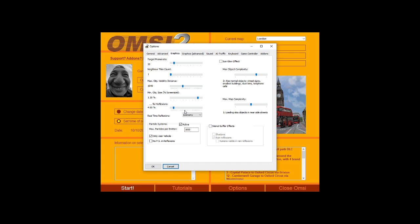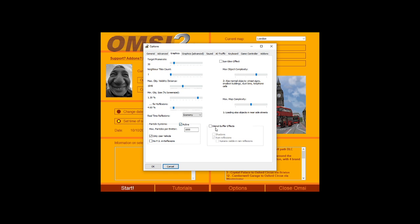First, they recommend setting real-time reflections to economy. This is fairly standard with OMSI-2 - having reflections set to full will cause needless lag. They also recommend turning the particle system off. This is basically your exhaust fumes and small detailed particle animations. Turn this off if you're having issues. The stencil buffer effect is also recommended to be off if you're having performance issues.